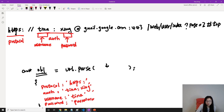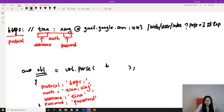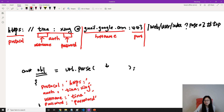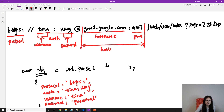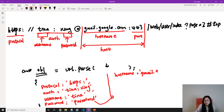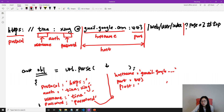This part is the hostname, and this part is the port. The entire section combining both is called the host. So in the object you're going to get a hostname like gmail.google.com, a port number of 443, and a host which contains both parts.